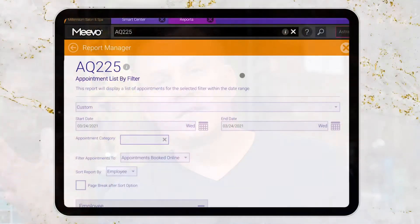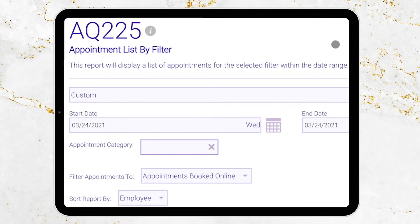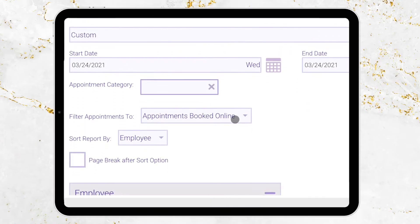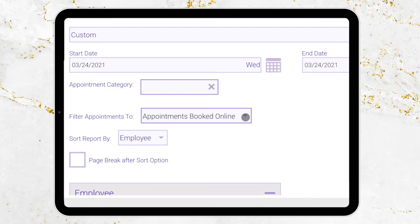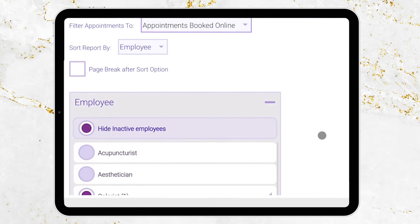We get questions on how you can get a listing of your standings. You can go to the AQ 225 appointment listings by filter report. It lets you pull down a list and you have a lot of different filters — you could filter by service category.